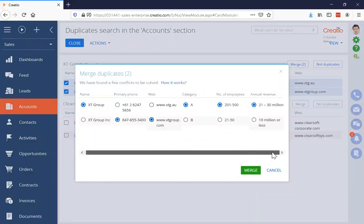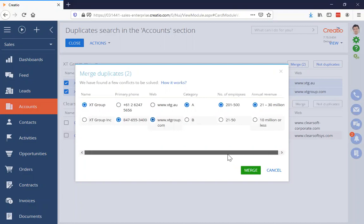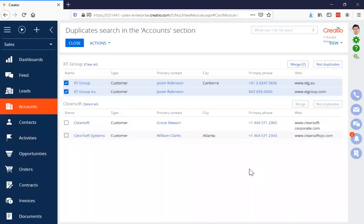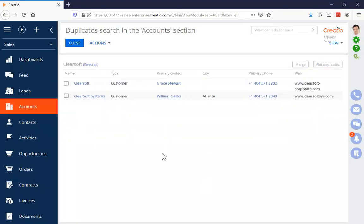If there are more fields than fit without scrolling, I can just scroll to see all of them — it's not limited to a certain number. Once I've picked all the values I want to keep, I just click 'Merge' and it finishes off the process.